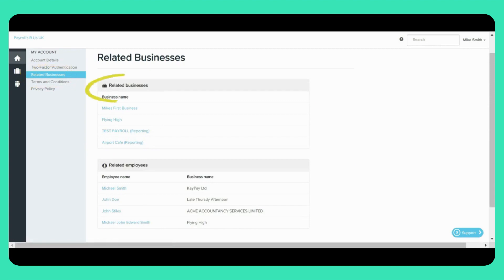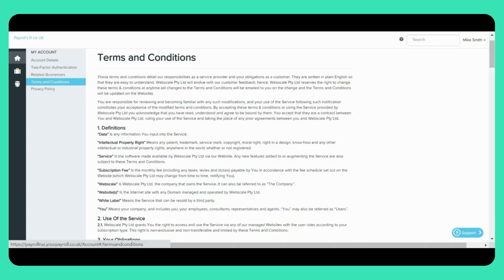You can see which business and employees you have direct access to in the related business page here. The following two pages are the terms and conditions and the privacy policy.